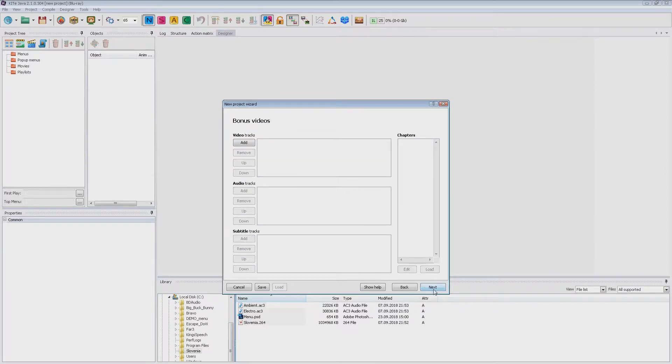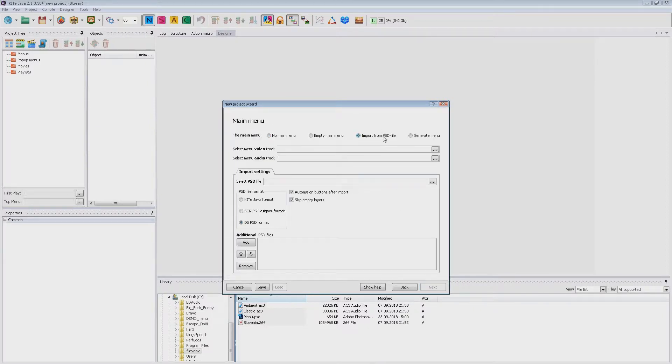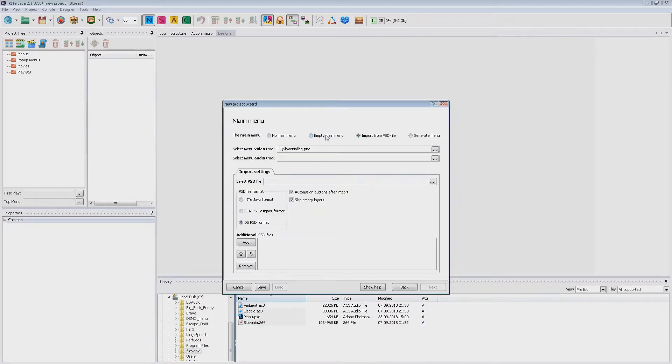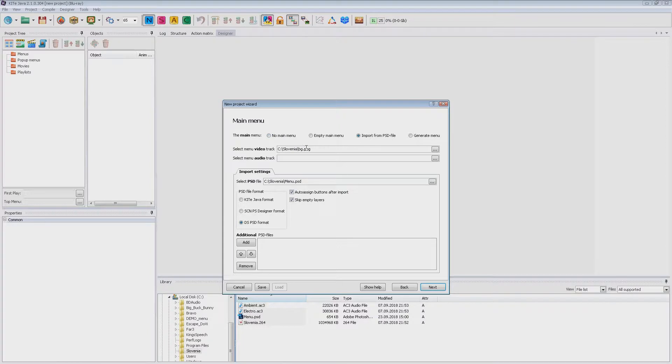I have now bonuses. I want to input a menu from PSD. I specify my background PNG as video for the menu. It will be converted to the video during the menu creation process. Now I select my PSD file and specify the appropriate format.